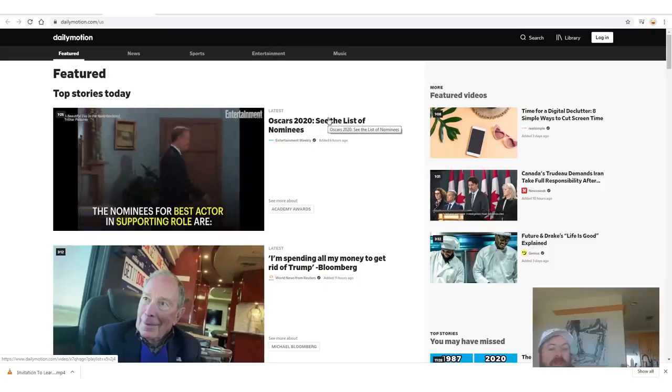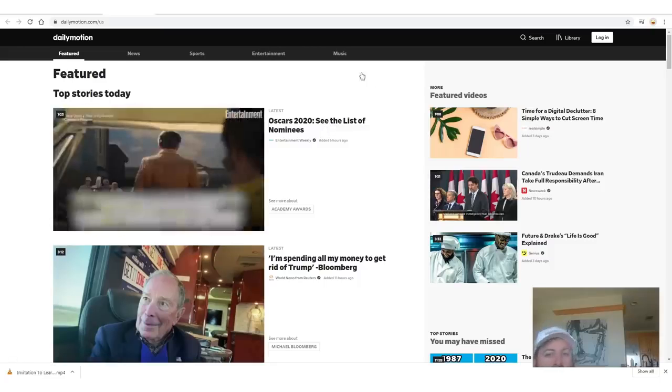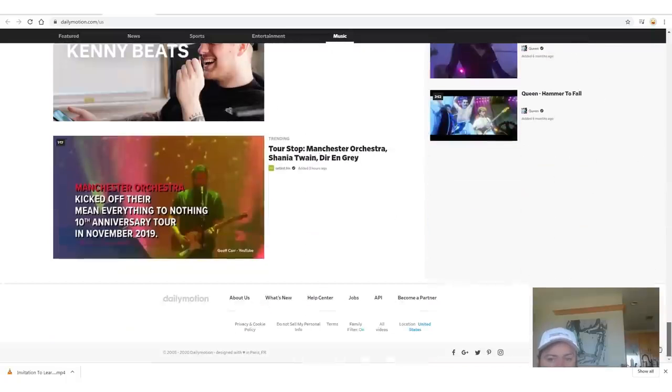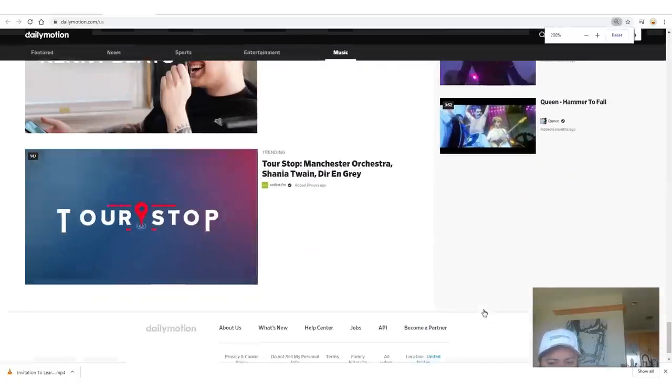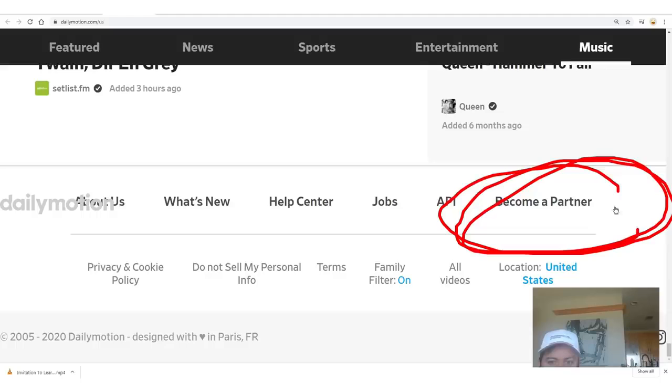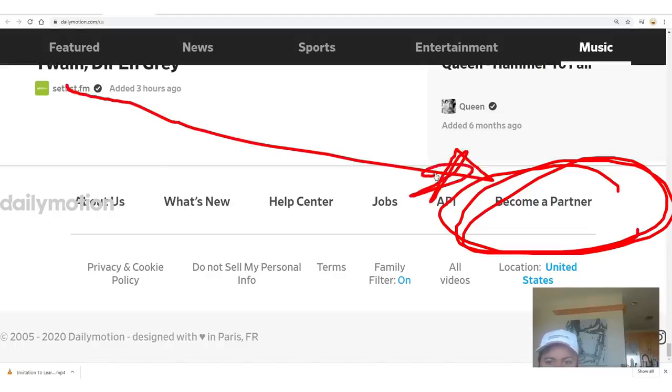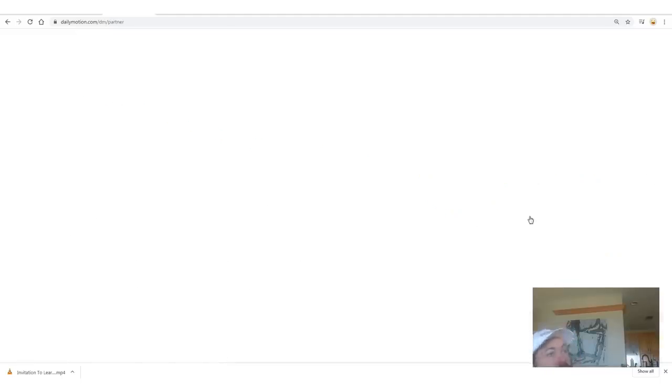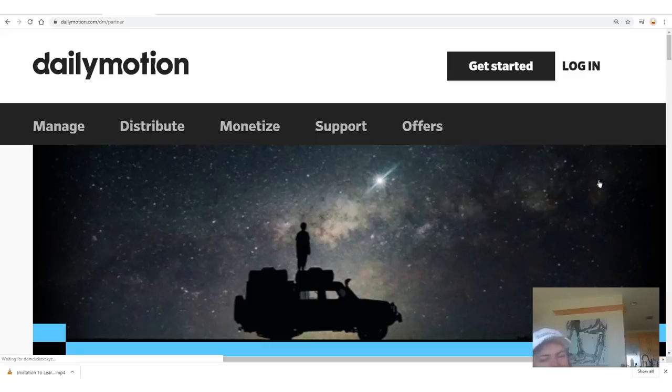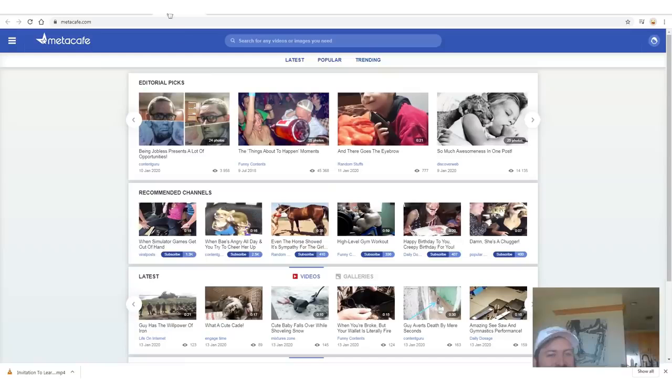The first site you'll want to sign up for is Dailymotion.com, which has over 300 million users. A lot of people watch videos here. In order to sign up, you scroll all the way down to the bottom and look for where it says 'become a partner' — click that and just sign up. I'm not going to walk you through the sign-up process because that's boring. Frankly, if you can't figure out how to sign up for a website, you shouldn't be trying to work on the internet.